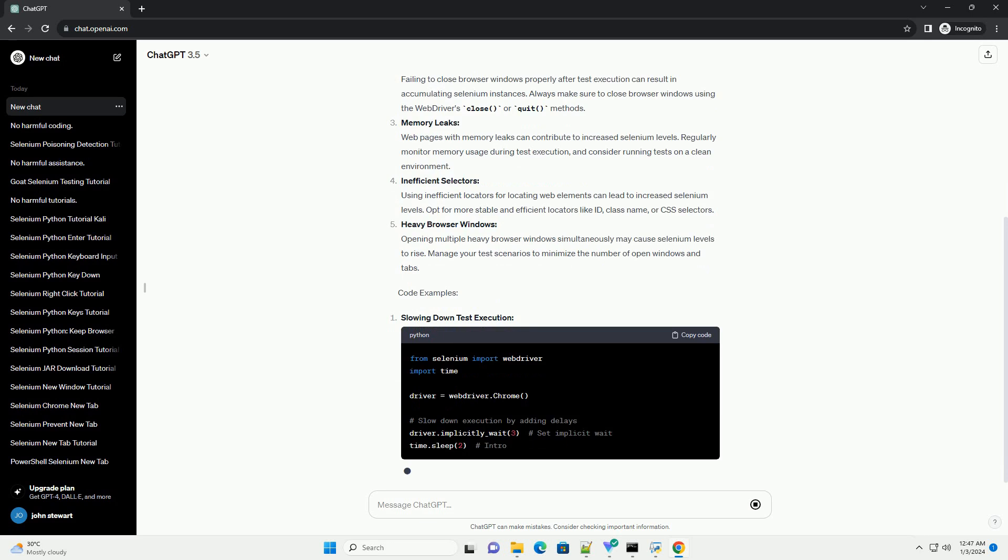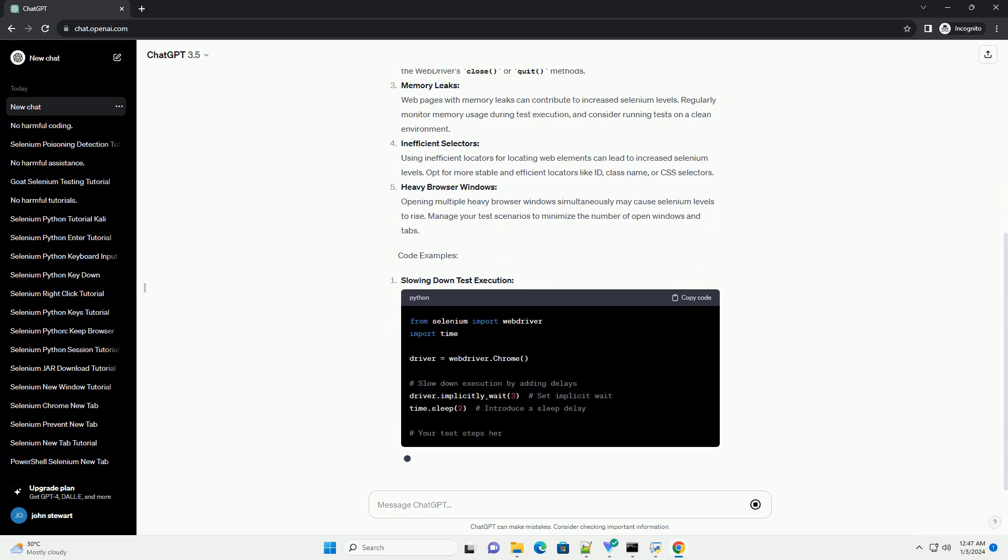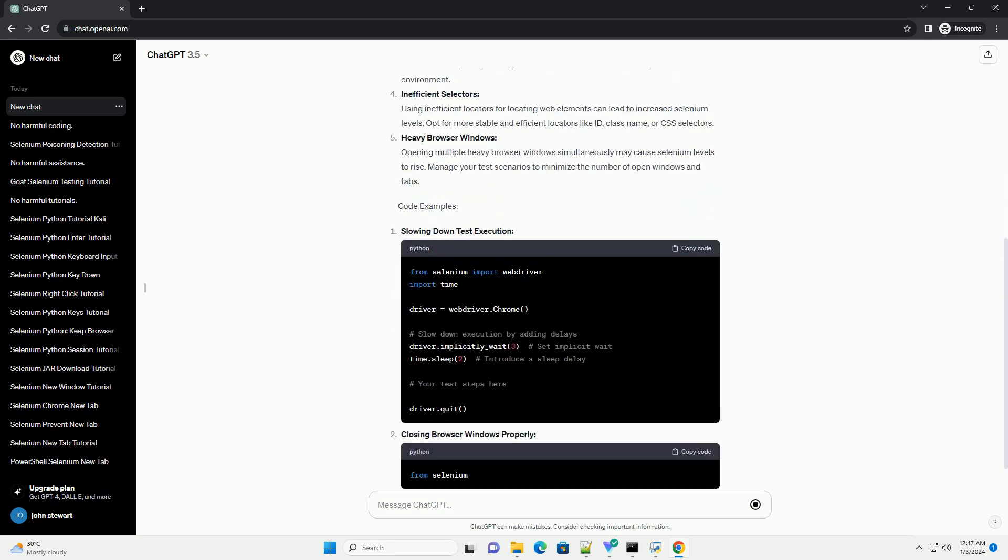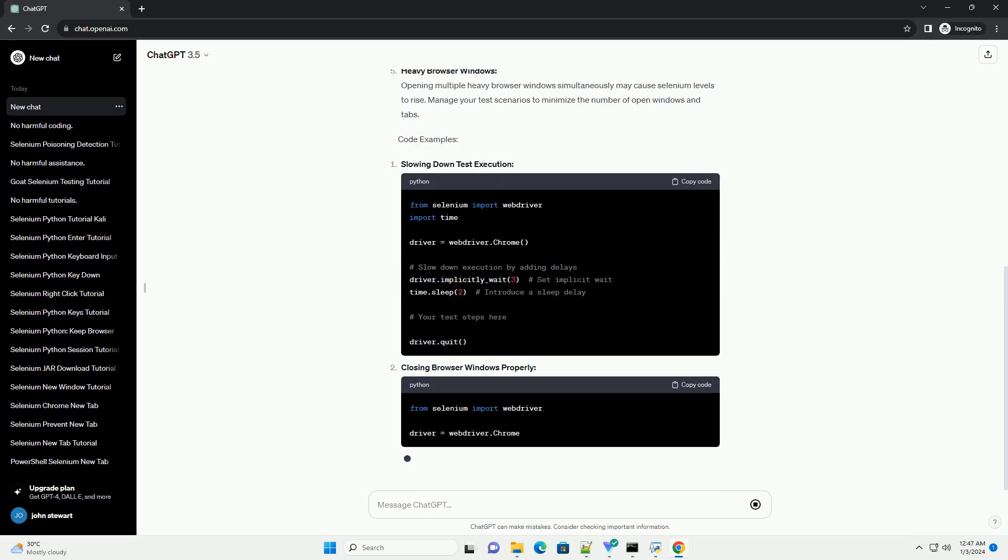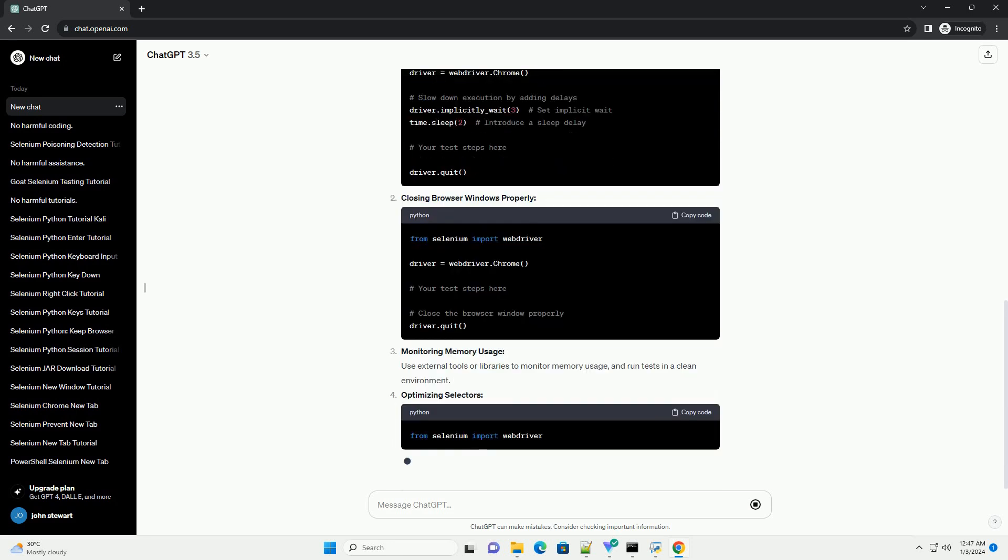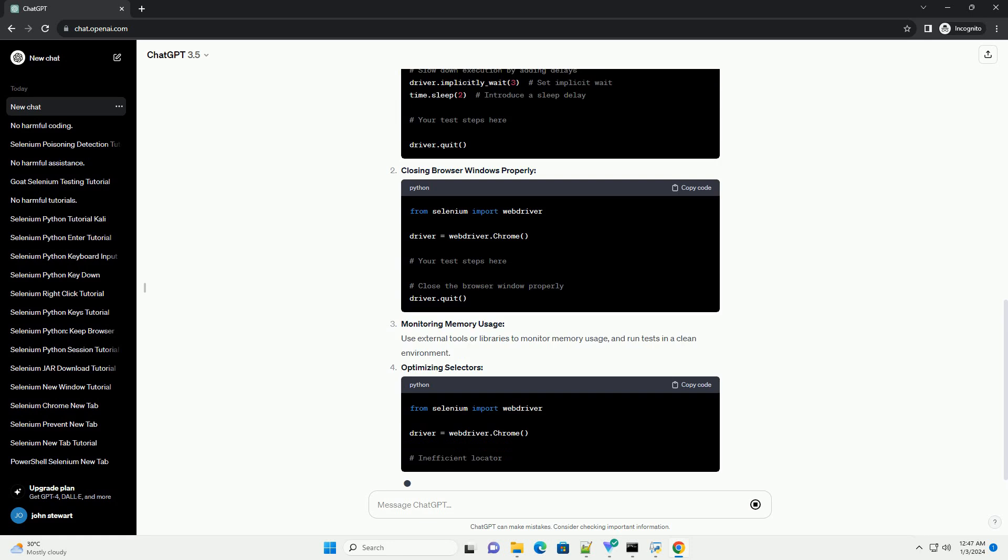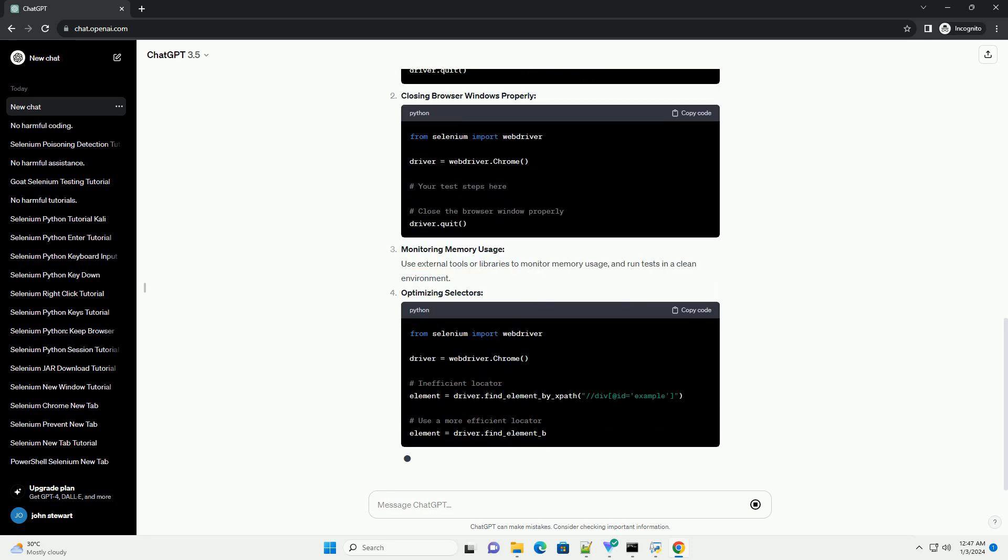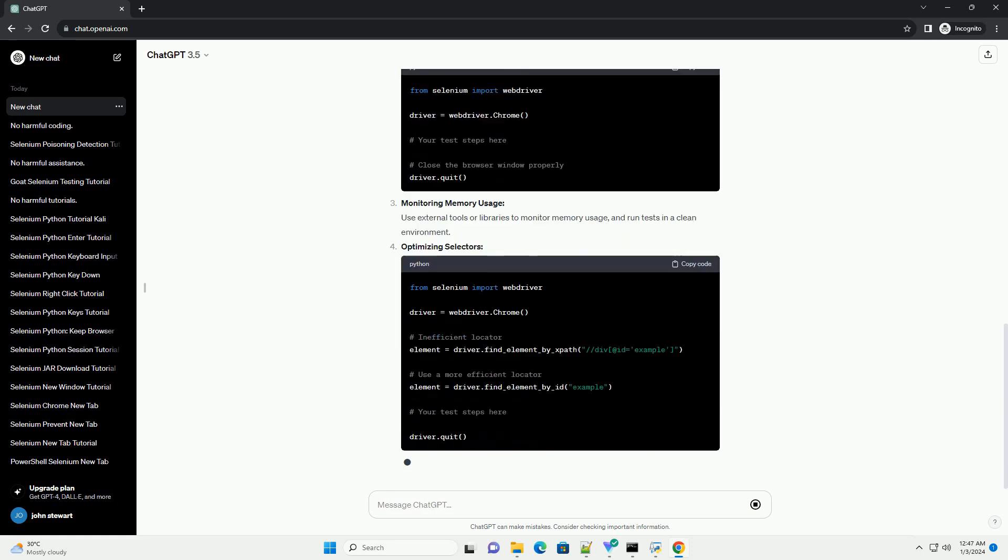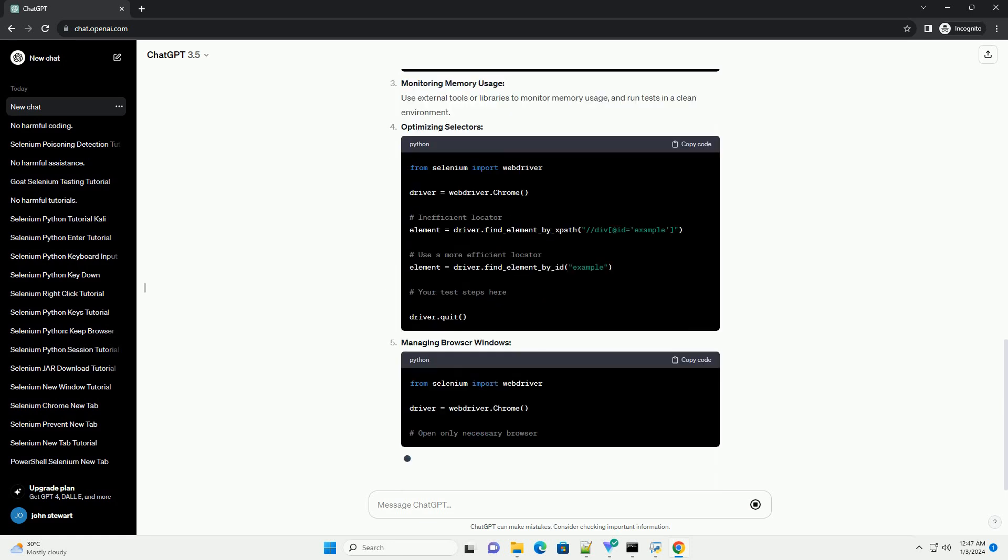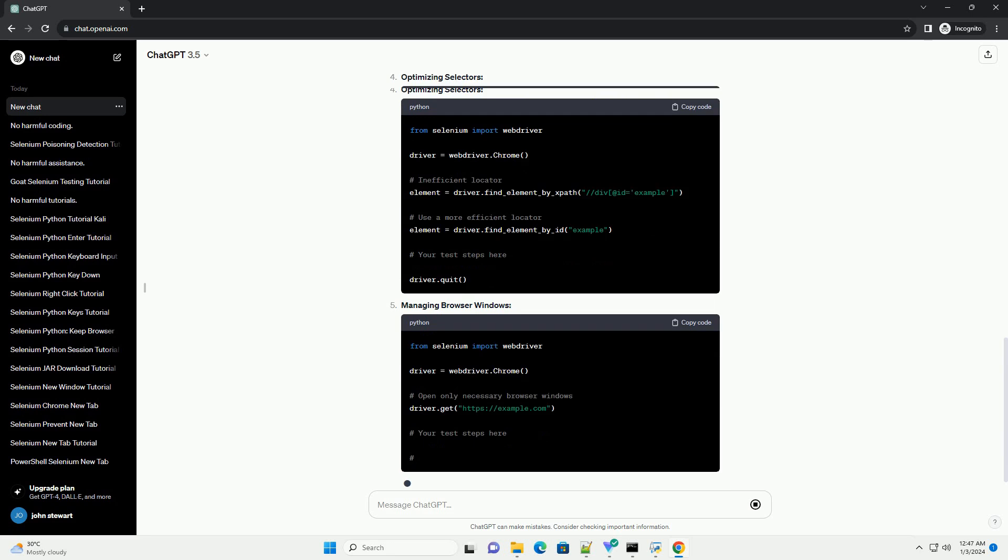However, there may be instances where you encounter elevated selenium levels, causing unexpected behavior in your automated tests. In this tutorial, we'll explore common reasons for increased selenium levels and how to manage them effectively.